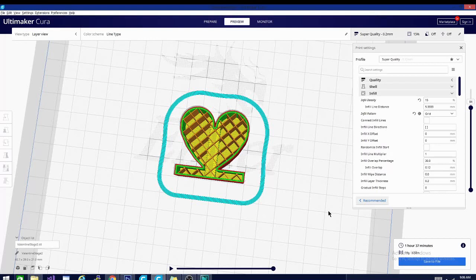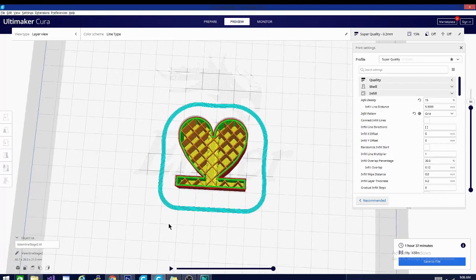Today we are taking a look at infill patterns. So we're going to start off very easy. We're looking at the first pattern and that is grid. And as you can see, it is exactly what it sounds like. It's basically just a grid of lines similar to the grid support.